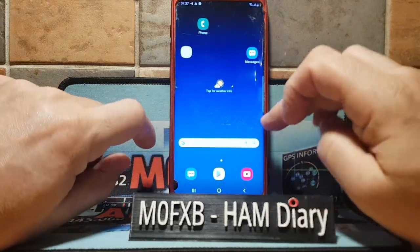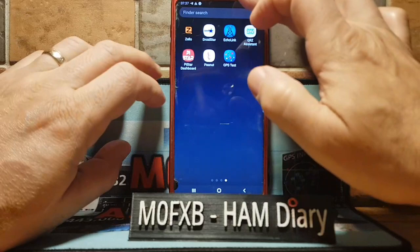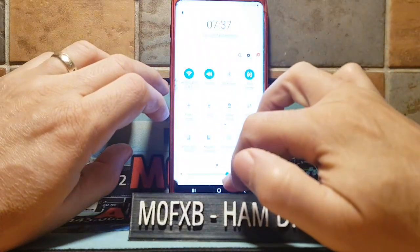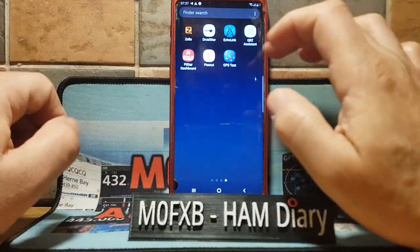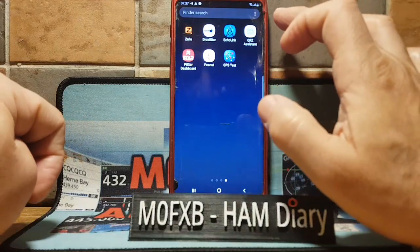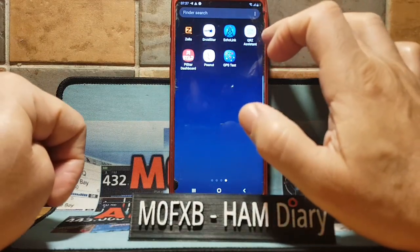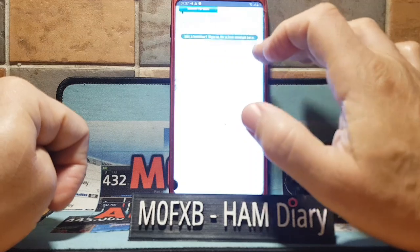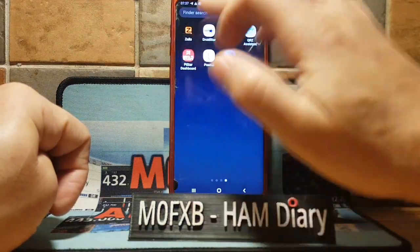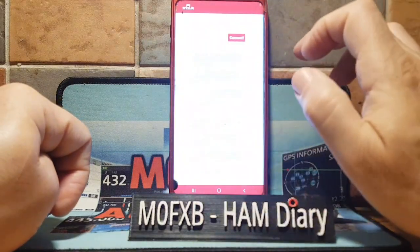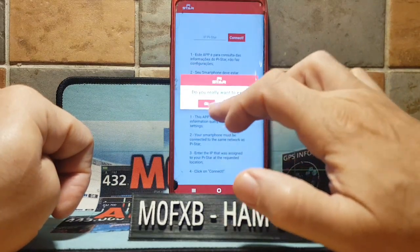The other handy thing about this — this is an Android 9 — you can actually run two apps at a time. I'll show you that in a sec. Let's quickly show you: you've got QRZ for looking up the ham radio database, and Pistar to connect to your hotspot just for control purposes.